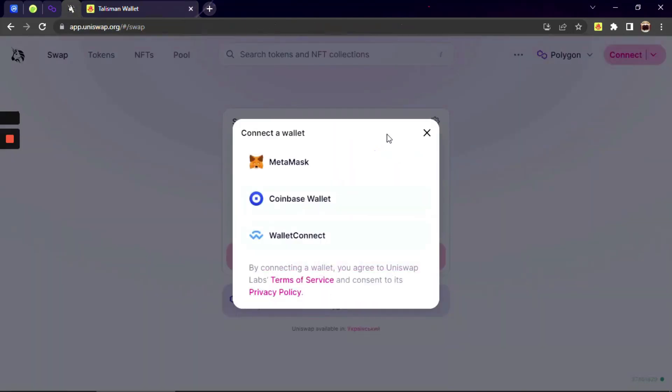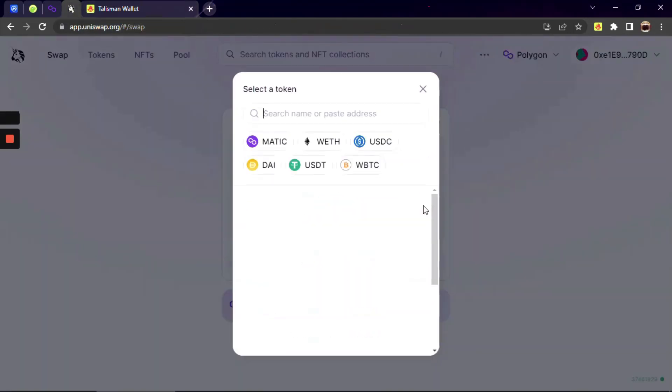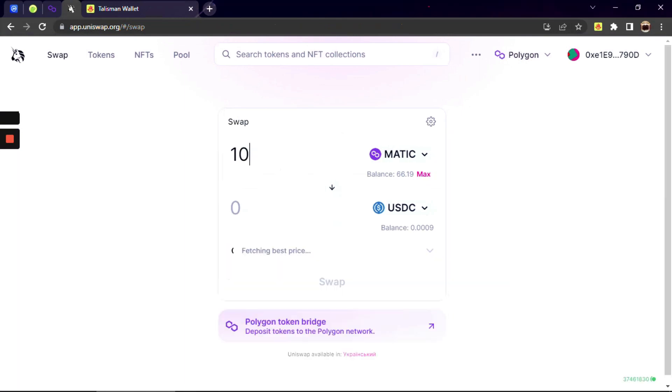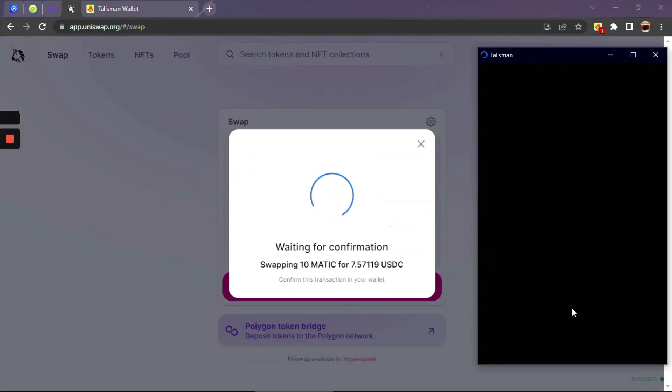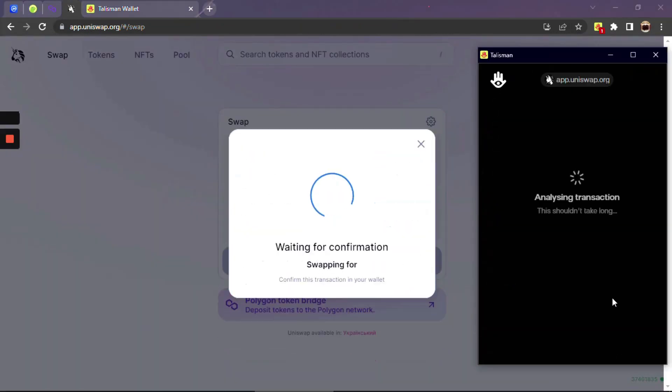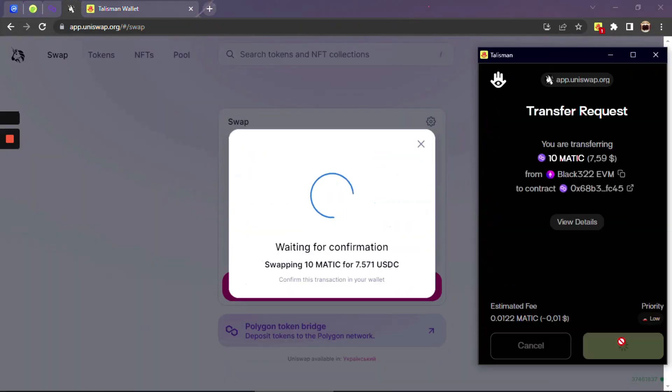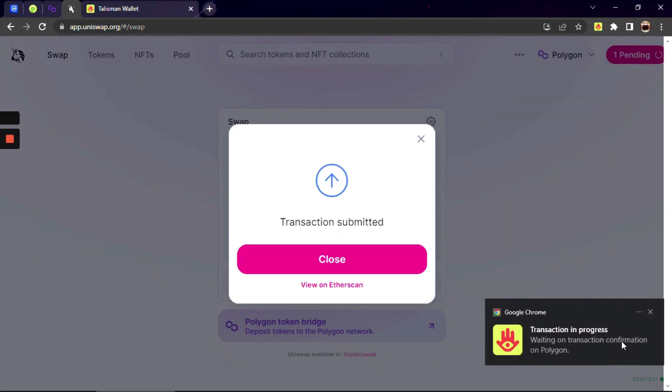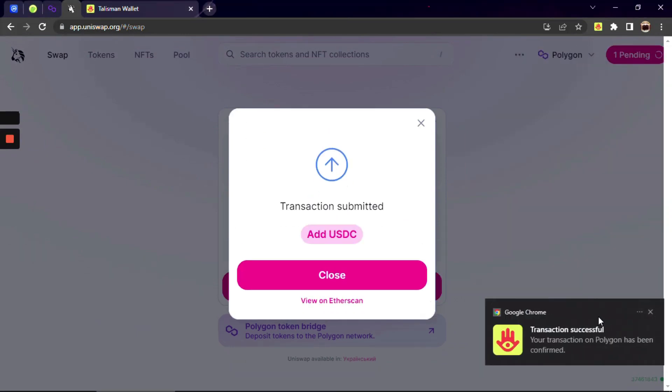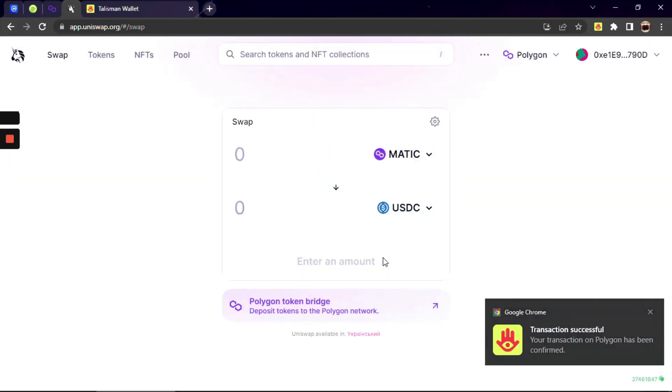Let's swap some Matic to USDC on Uniswap. Go to Uniswap app, connect your wallet by clicking on MetaMask icon, select the token and amount and swap.